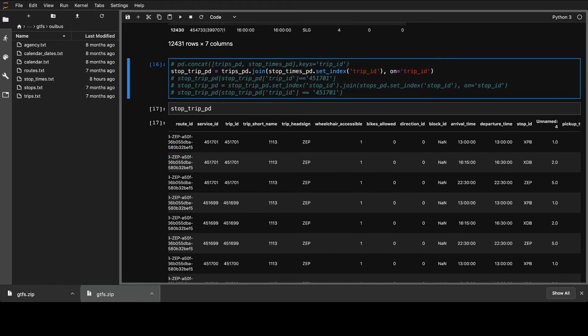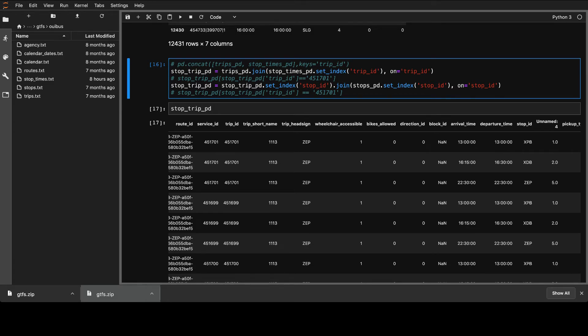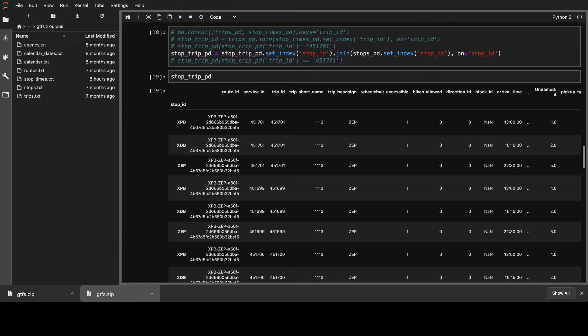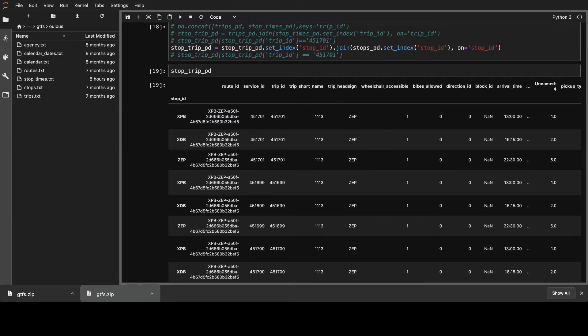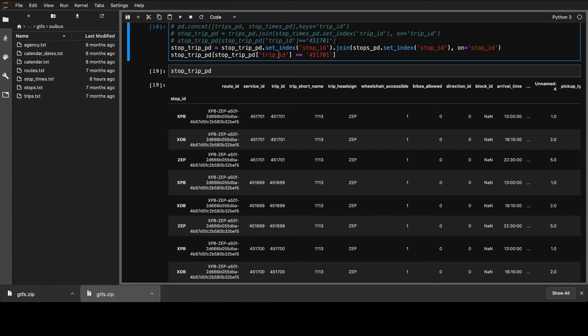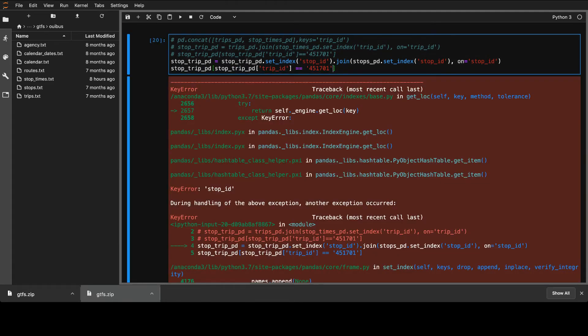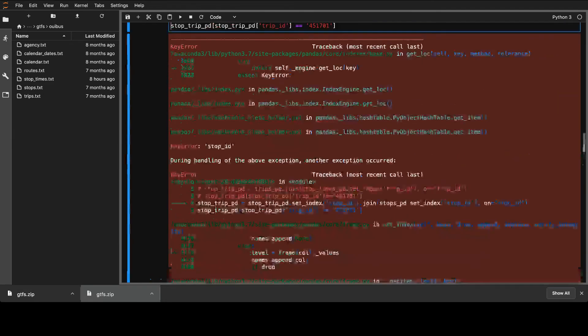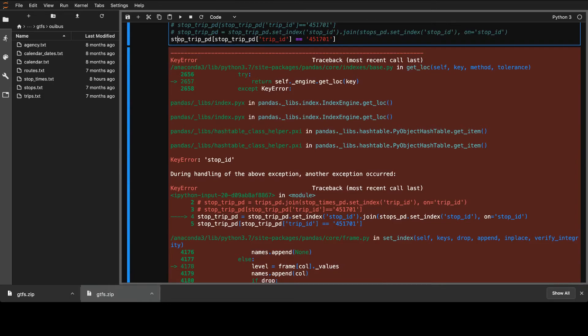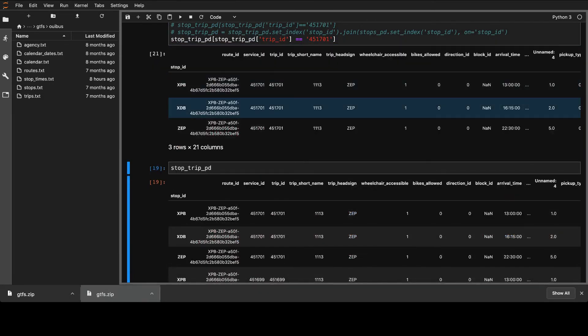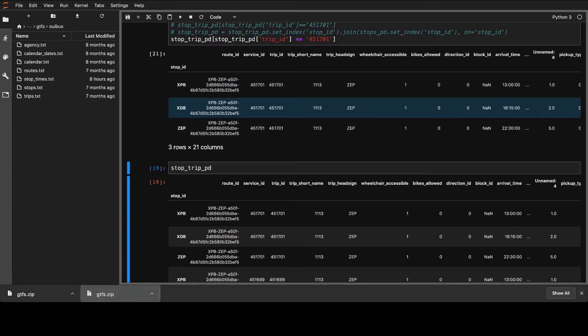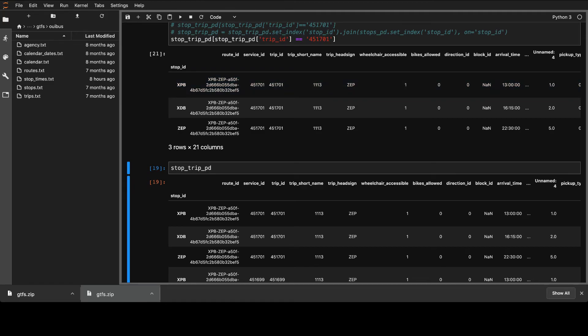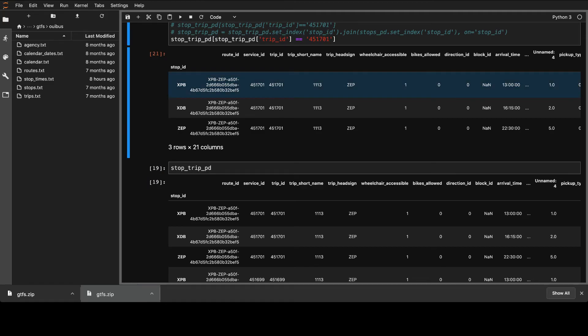Let's see what are the others. So we have stop_trip_pd. And now we have two things joined. So we have the trips with the stop_times. And now we can see, we have the XPB. And we have all the stops that it will take. That's just an example.